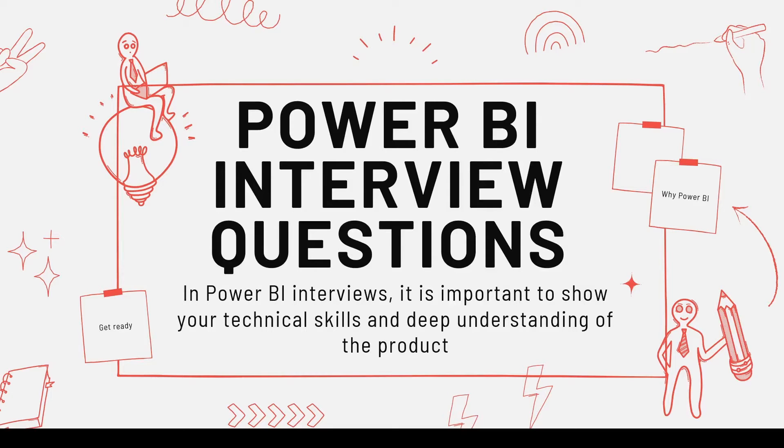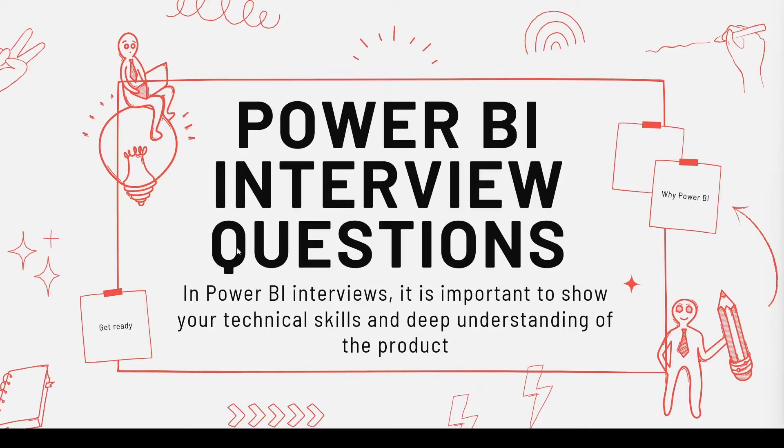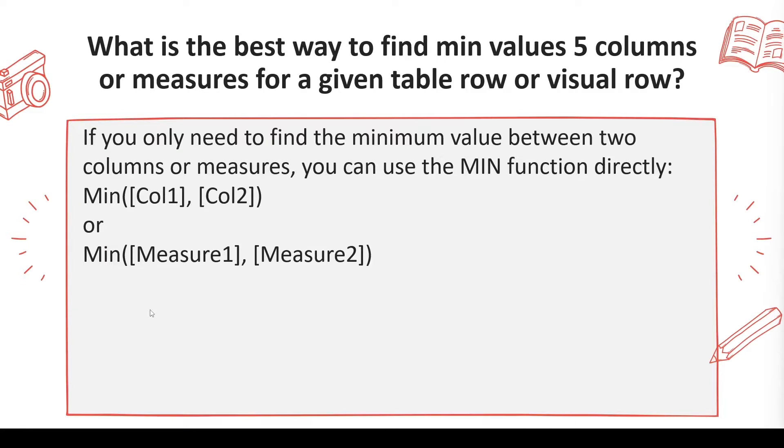Welcome to another video on Power BI interview questions. Hope you are watching this series from beginning. Another question which you may be asked, what is the best way to find minimum of five columns or five measure values for a given table row or a visual row?